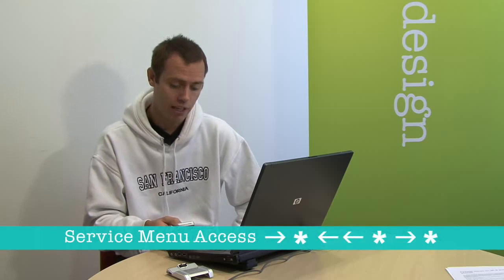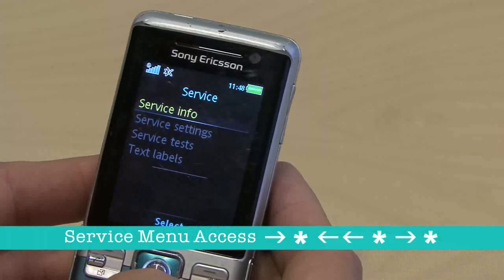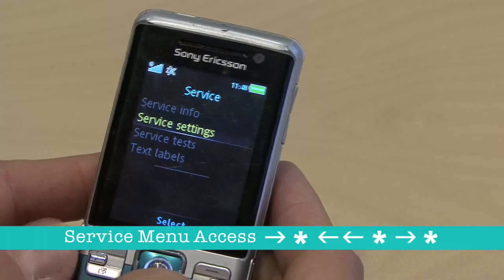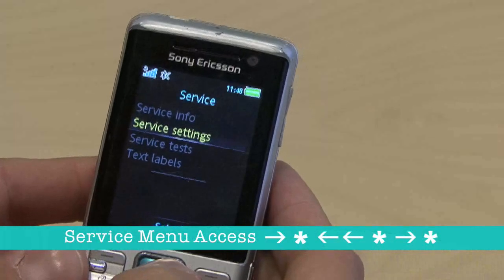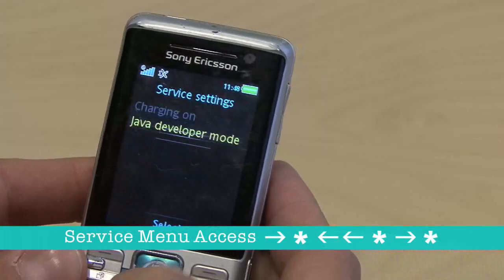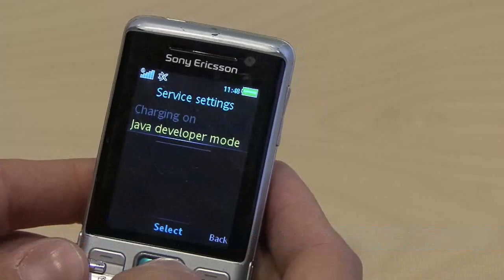What we do, we go into the Sony Ericsson service menu and set developer mode to on. Once that is confirmed,